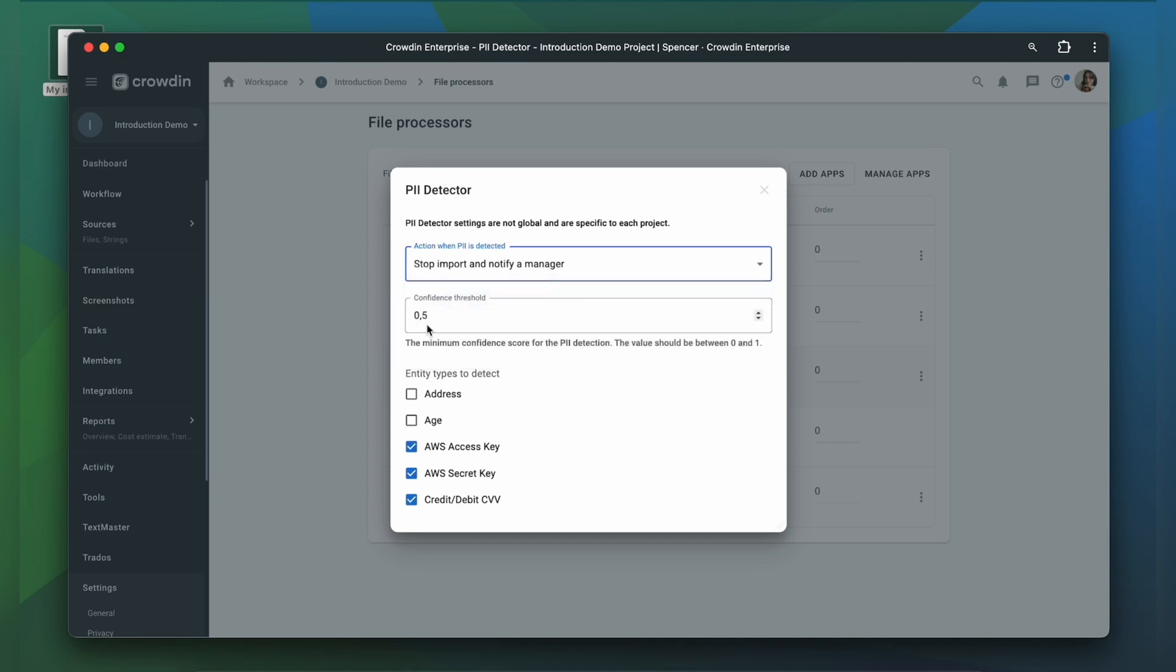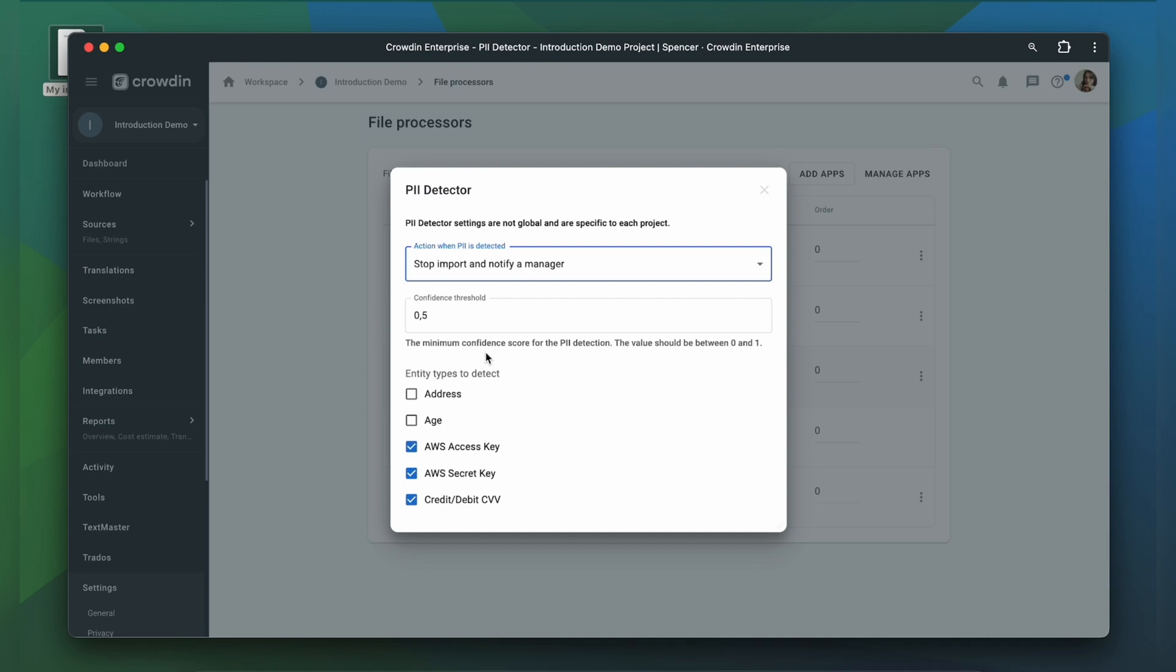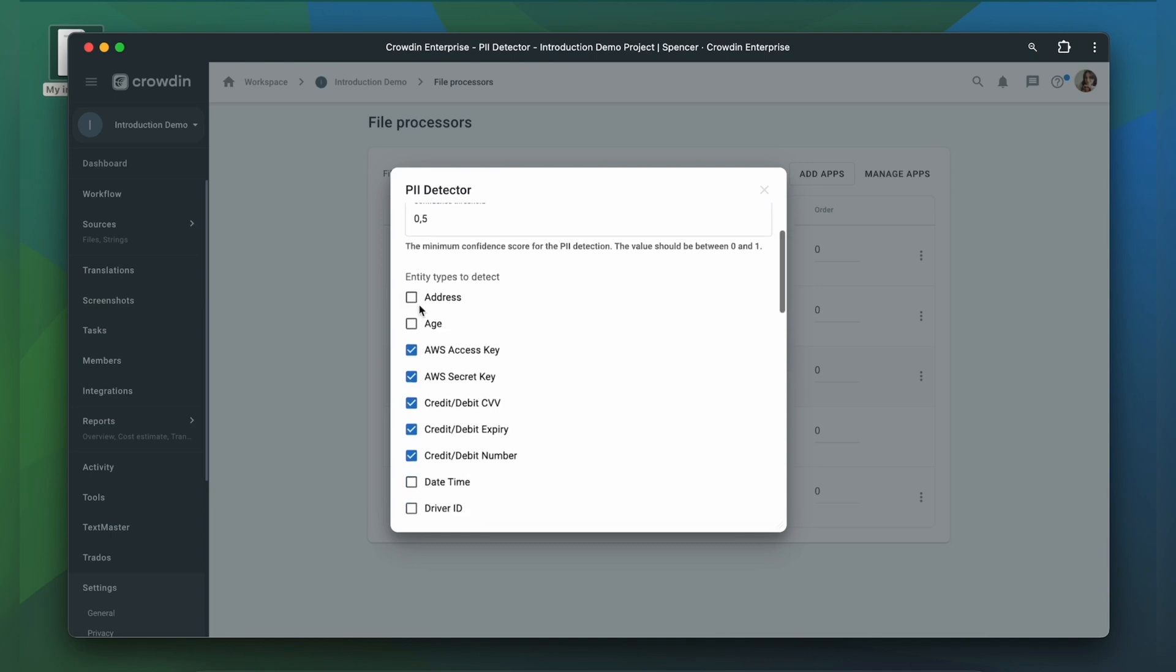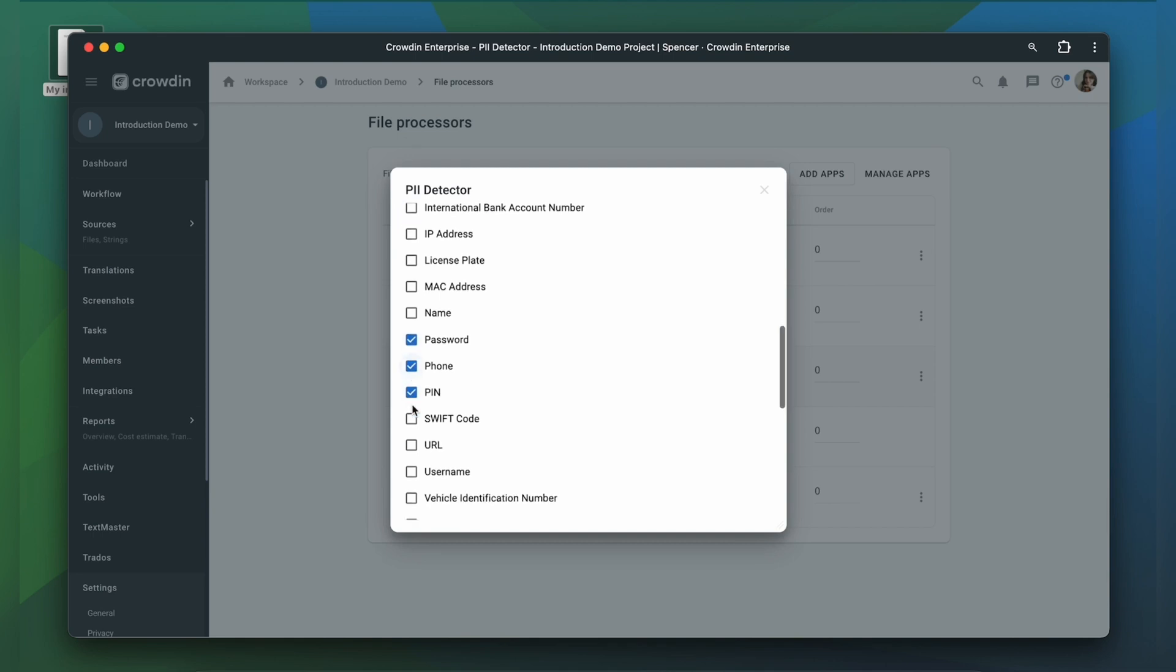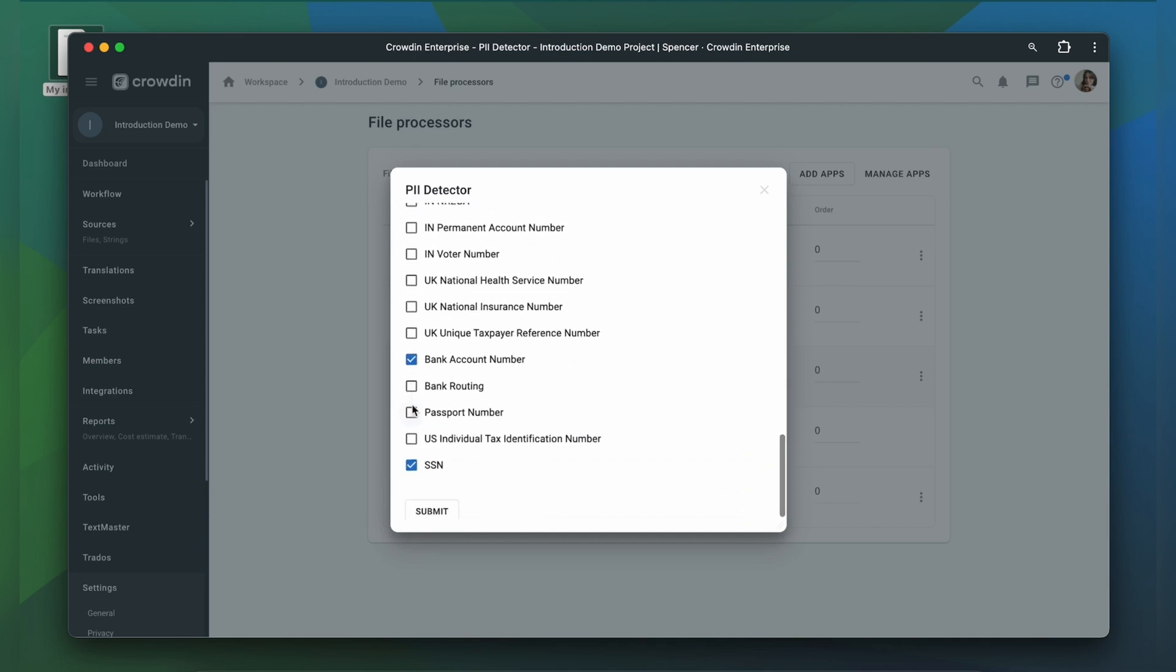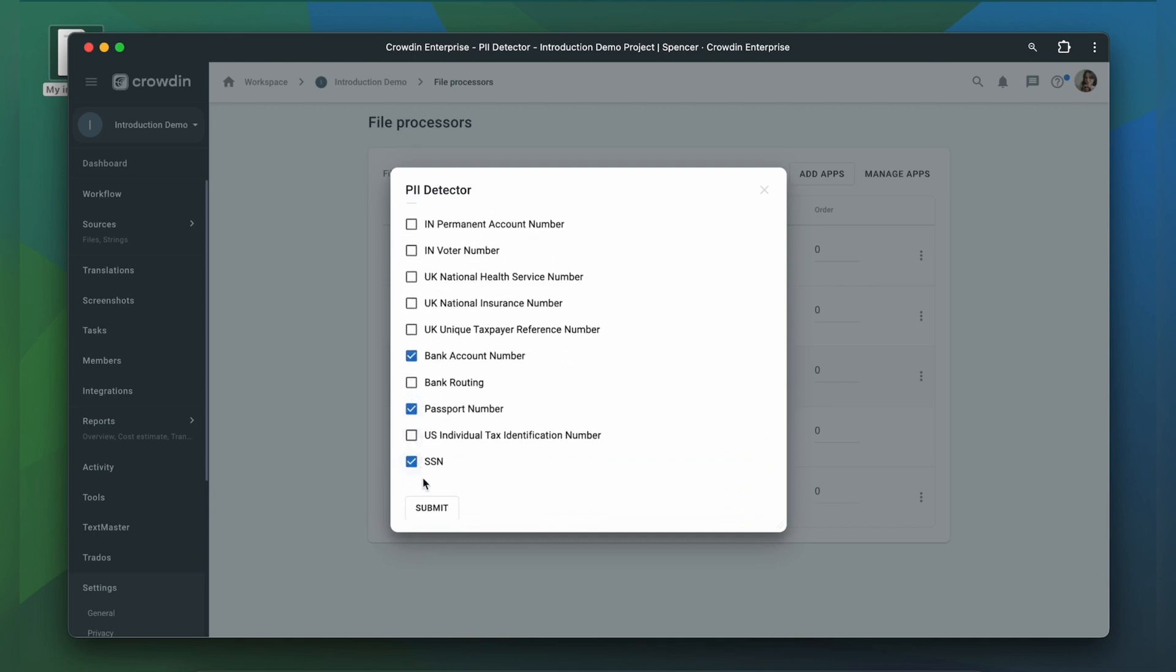Enter the confidence threshold. The value should be between 0 and 1. And select entity types which you consider to be PII. And click Submit.